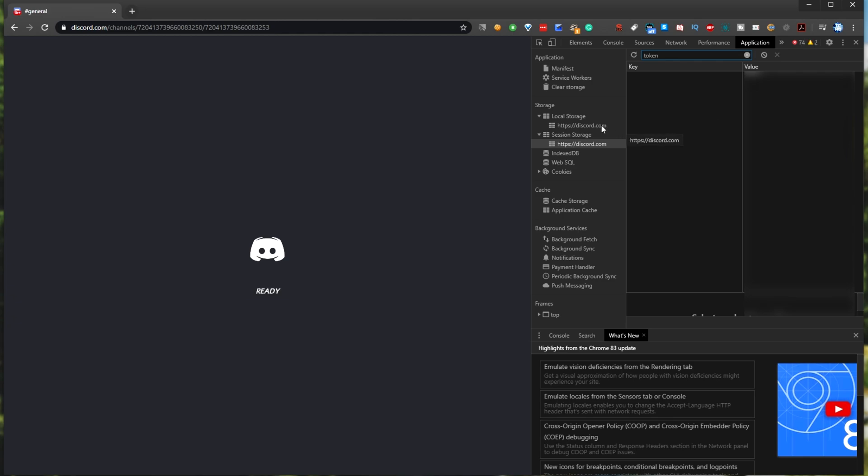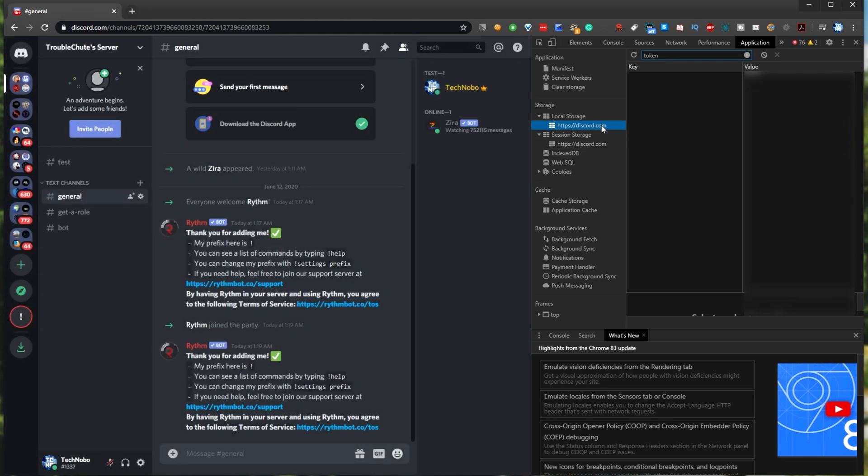So of course, the previous way that we used to do this was by grabbing it out of local storage. Though apparently, this method has been fixed, or at least it's been harder to get your actual token through this method.